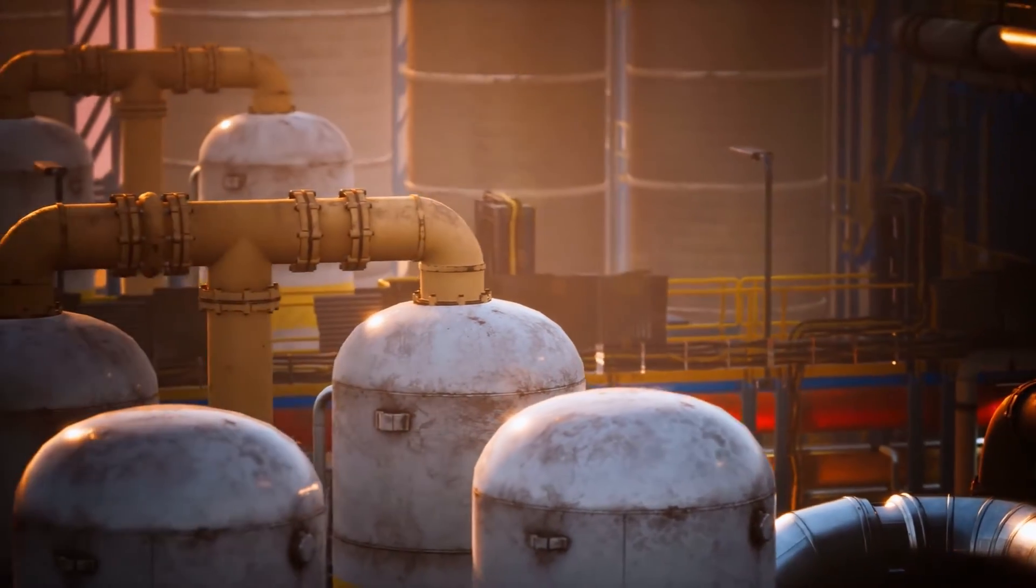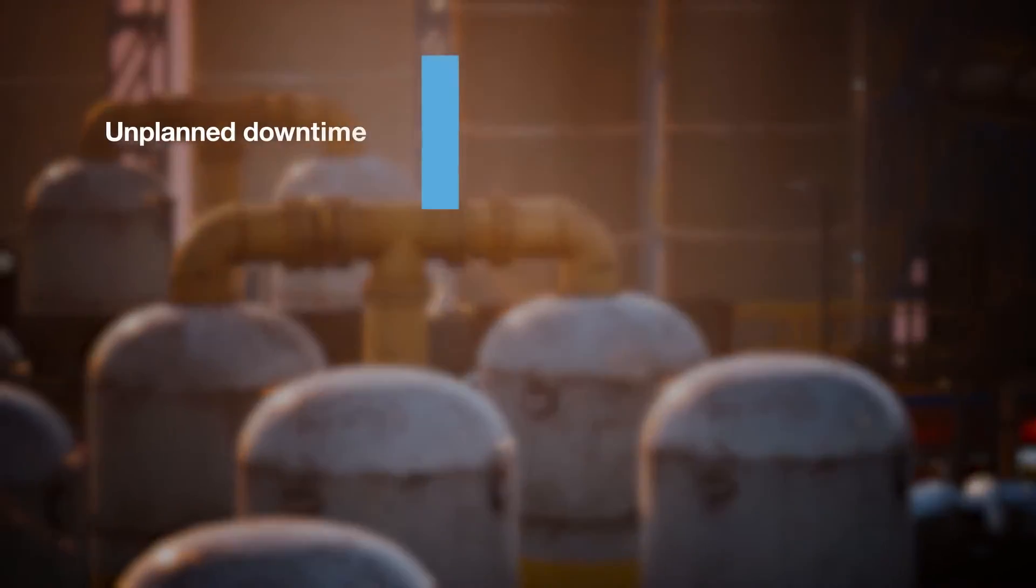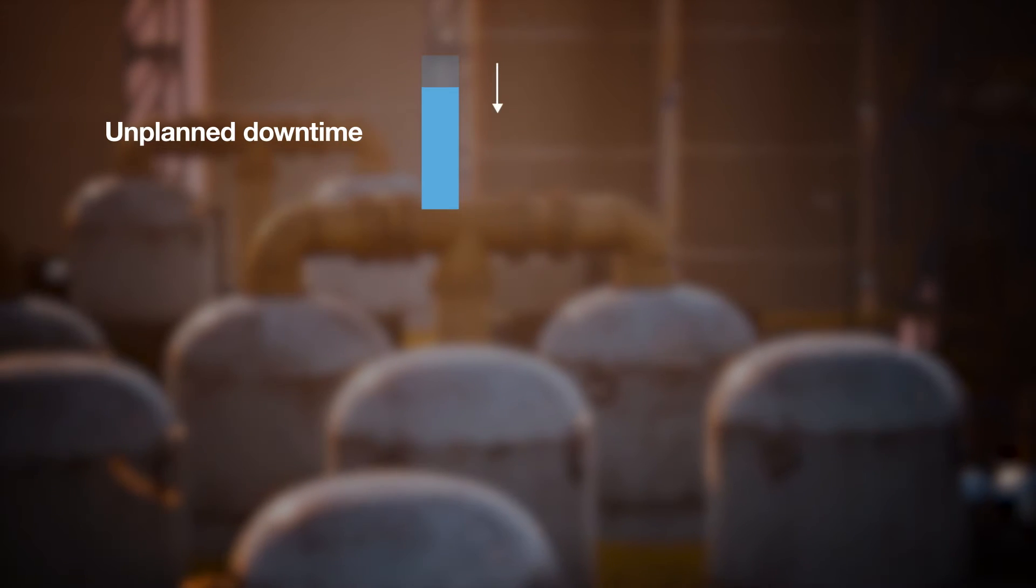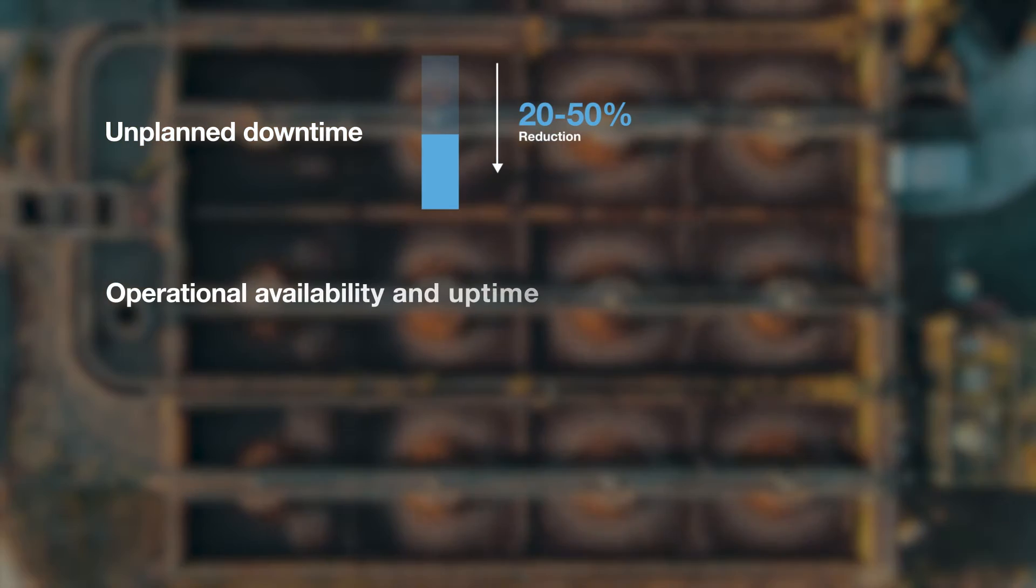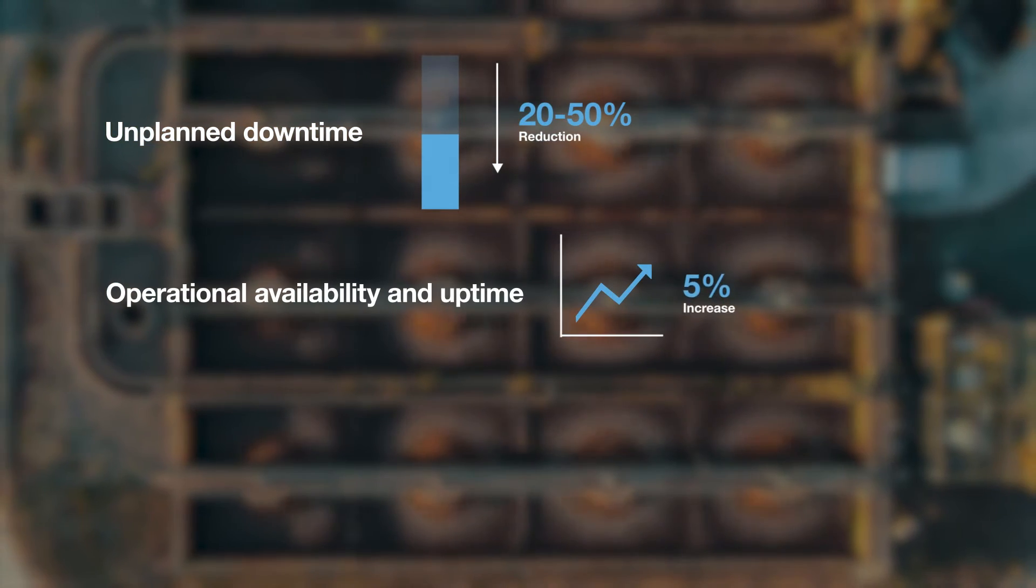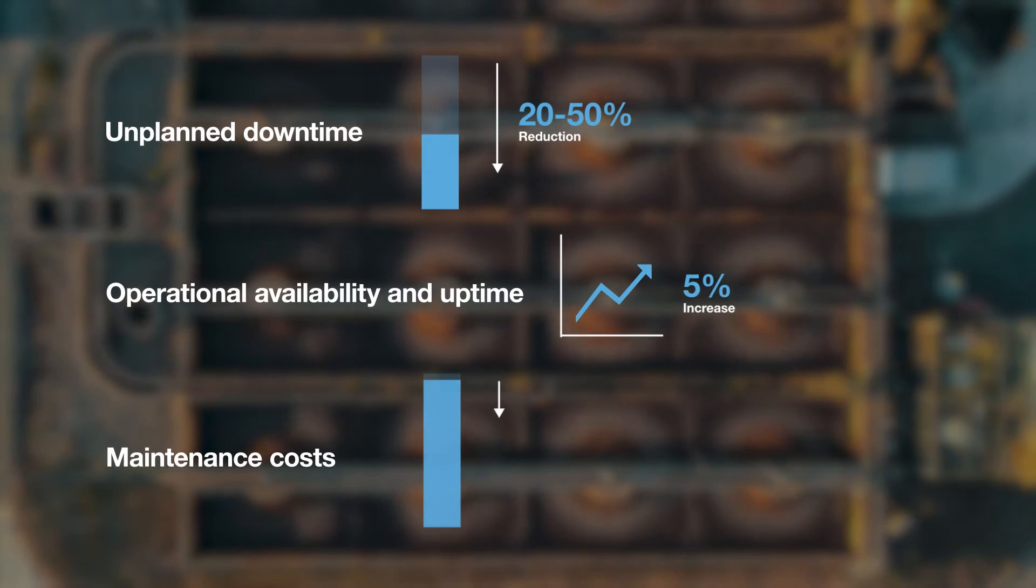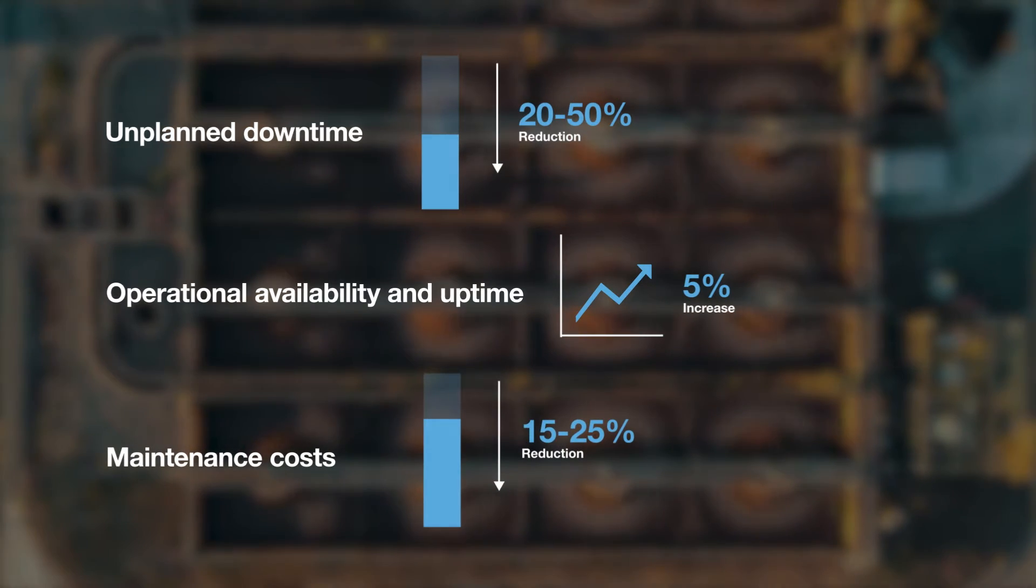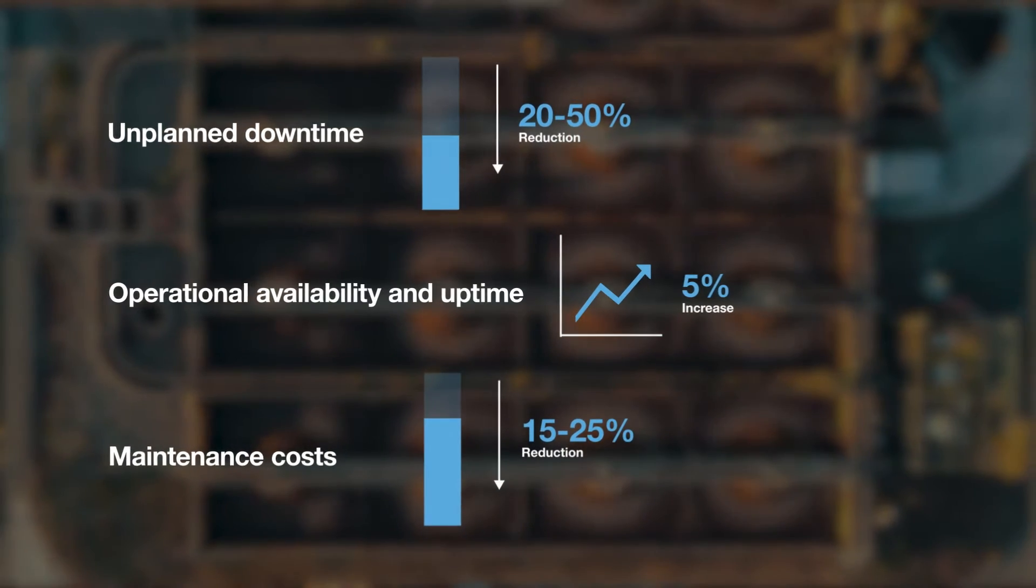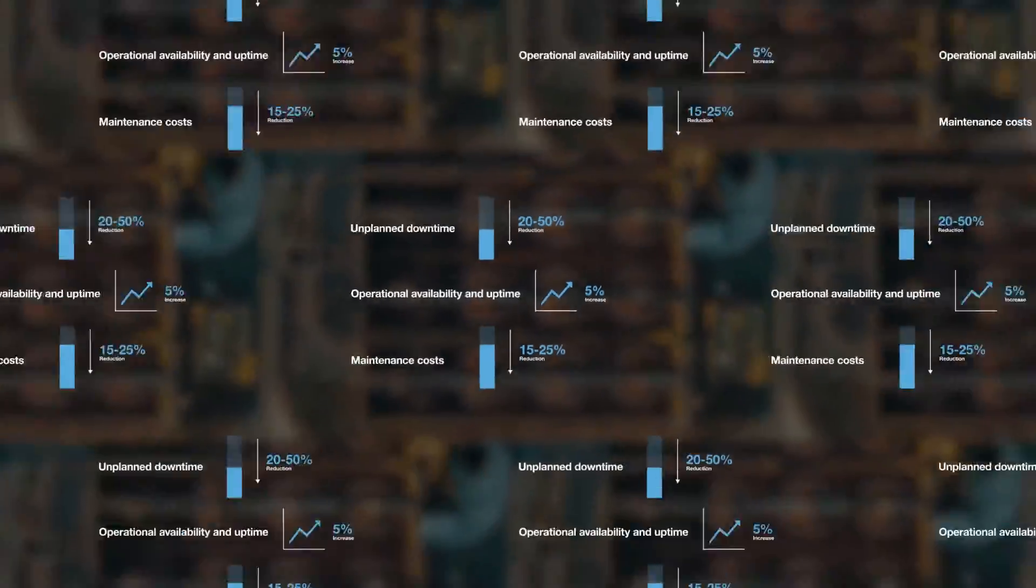C3 AI Reliability allows organizations to reduce unplanned downtime by up to 50%, increase availability and uptime by up to 5%, and decrease maintenance costs by 25%. For every asset and process, in every operation, in every region, across the globe.